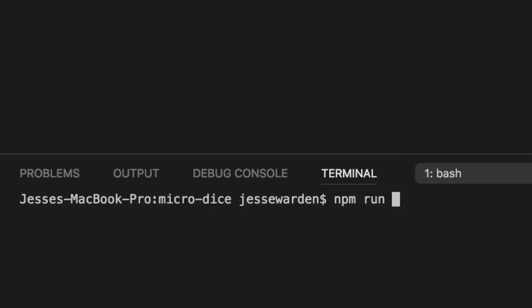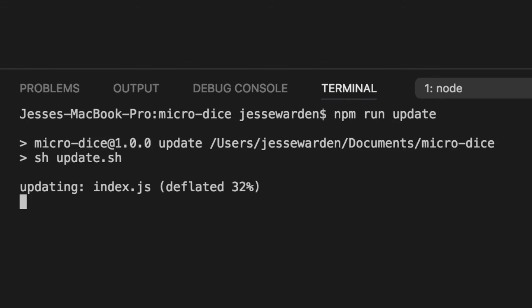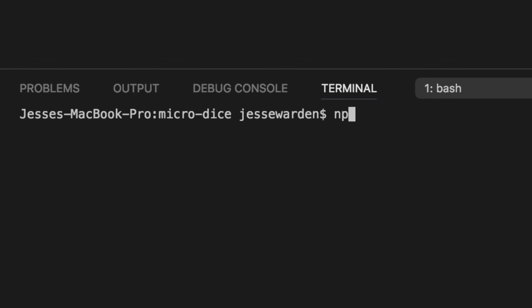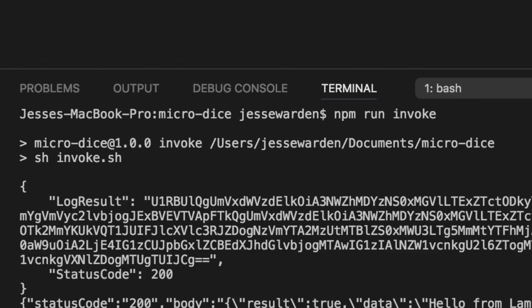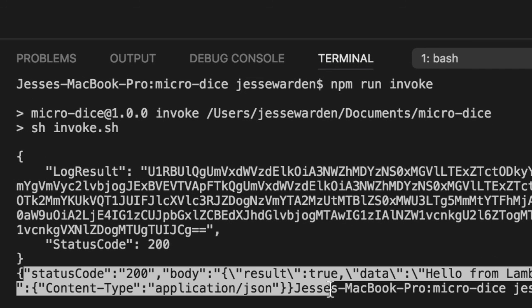Then we can say npm run update. It'll update our new code. And then we can say npm run invoke. And it'll invoke our Lambda function to verify the code we upload still returns a response we were expecting.